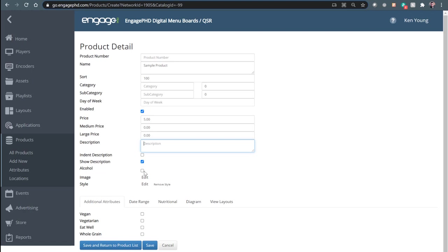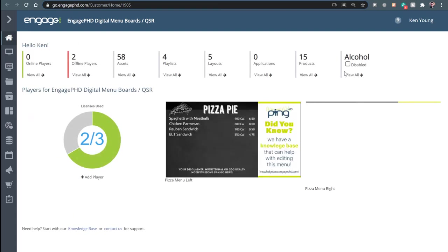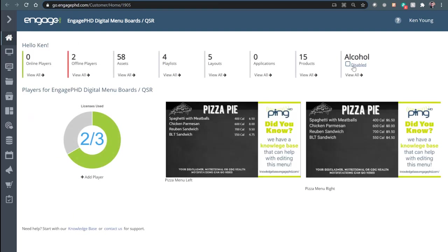The alcohol checkbox allows you to flag certain products in your product library as alcohol products. What that does is on the home dashboard, you have an alcohol checkbox. This is common for sports arenas — baseball, football — if you have those kinds of menus and need to turn your alcohol products off at a certain time during your event. This allows you to do that with one checkbox.